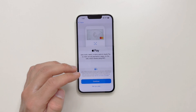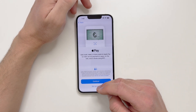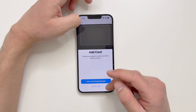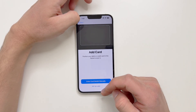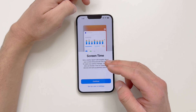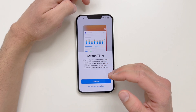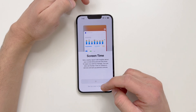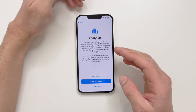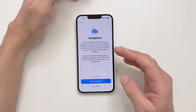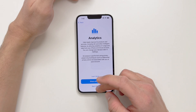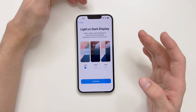Here you can set up Apple Pay — you can add a card or enter card details manually, or set up later. Then there's Screen Time for weekly usage reports, which I'll set up later in Settings. It also asks if you want to share data with Apple Analytics — you can opt in or choose not to share.